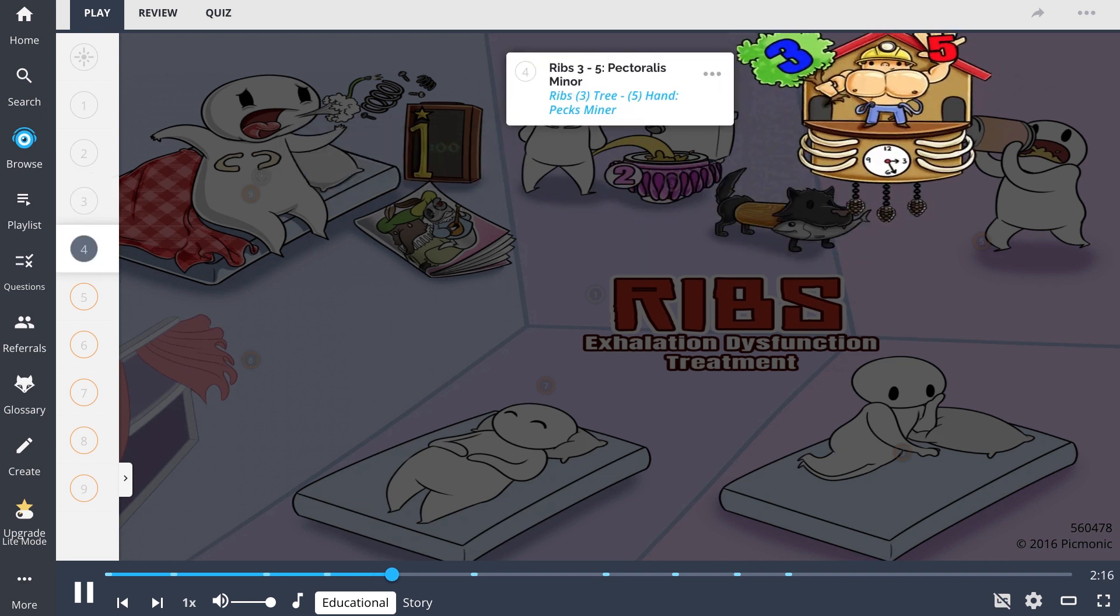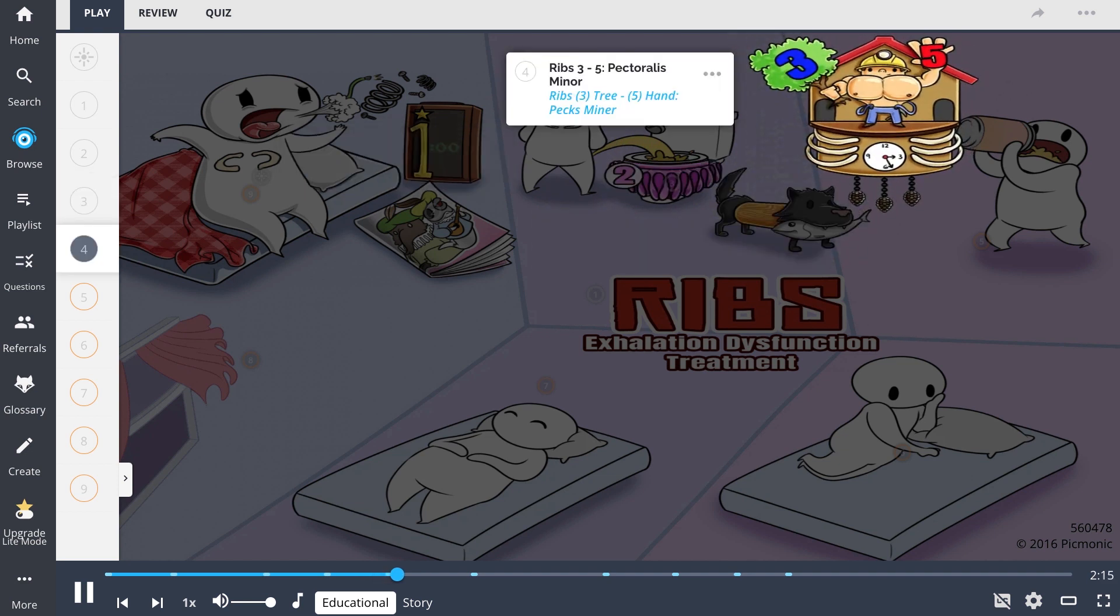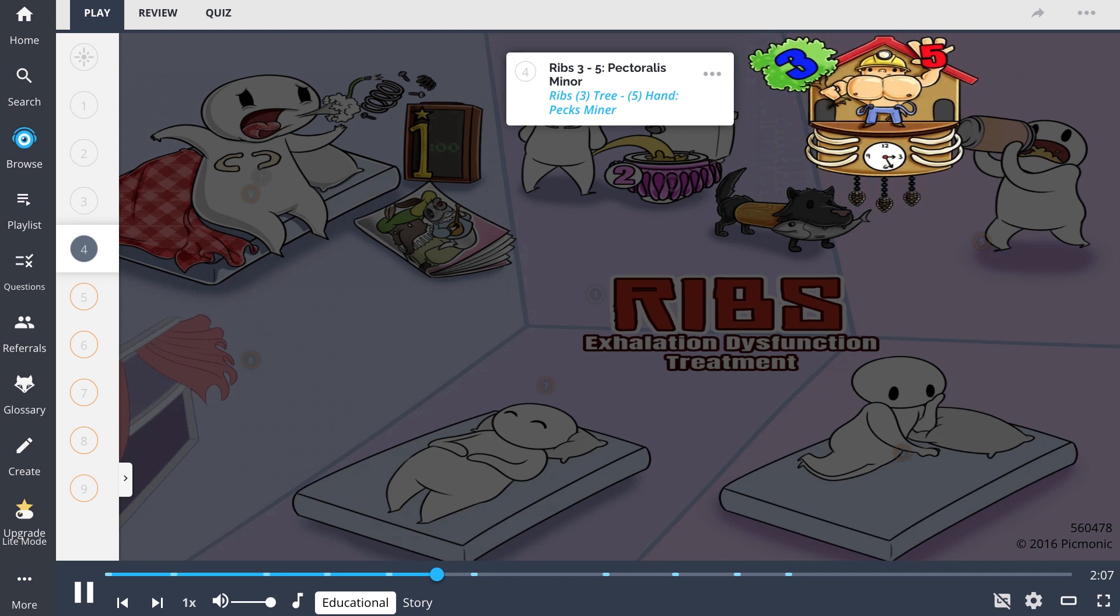Ribs 3-5 are treated by targeting pectoralis minor and can be recalled by 3-5pm in the mnemonic. You can also remember by feasting your eyes on the rib adorned clock tree to hand operated by pectoralis minor and his bulging rippliness.